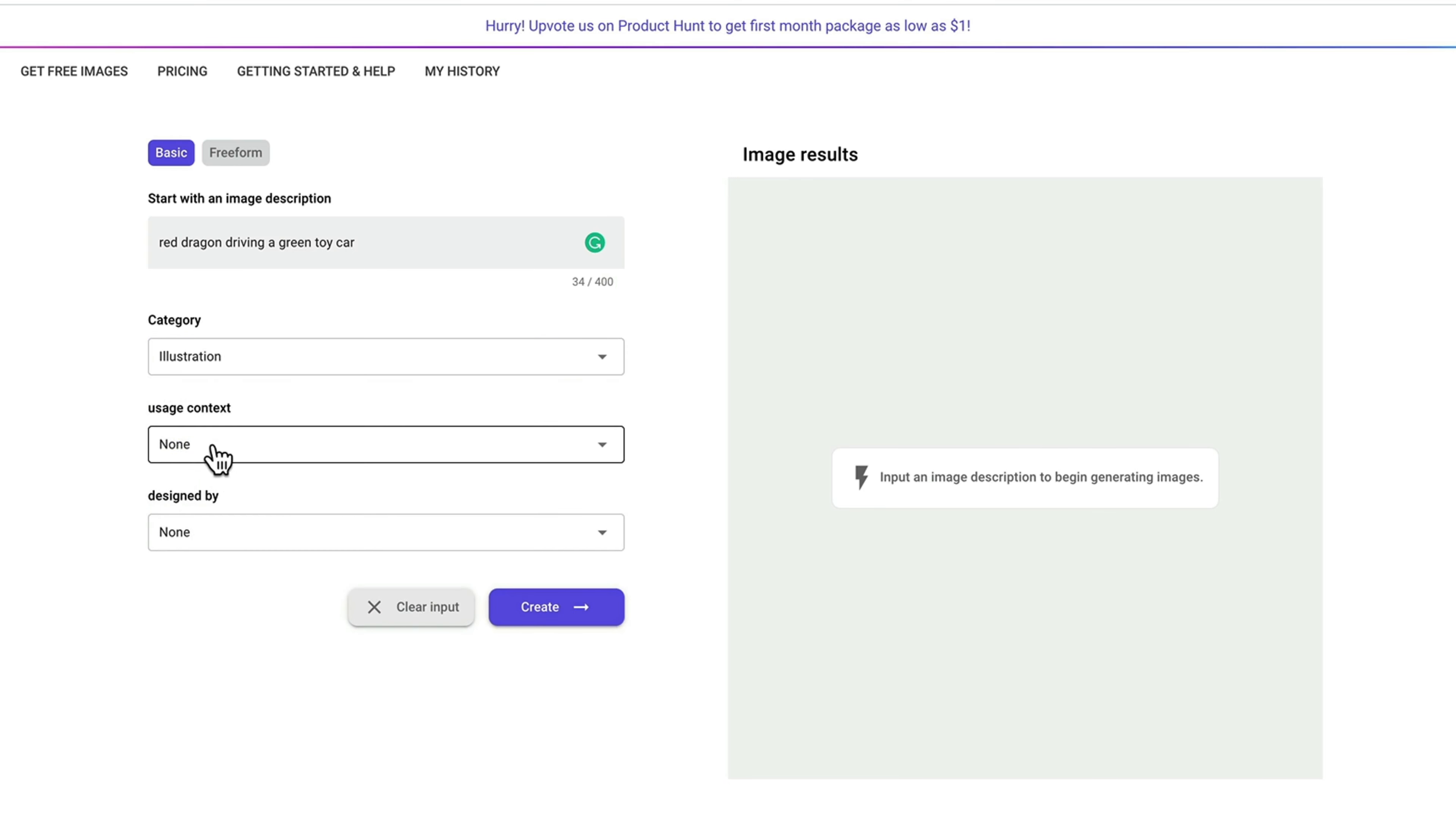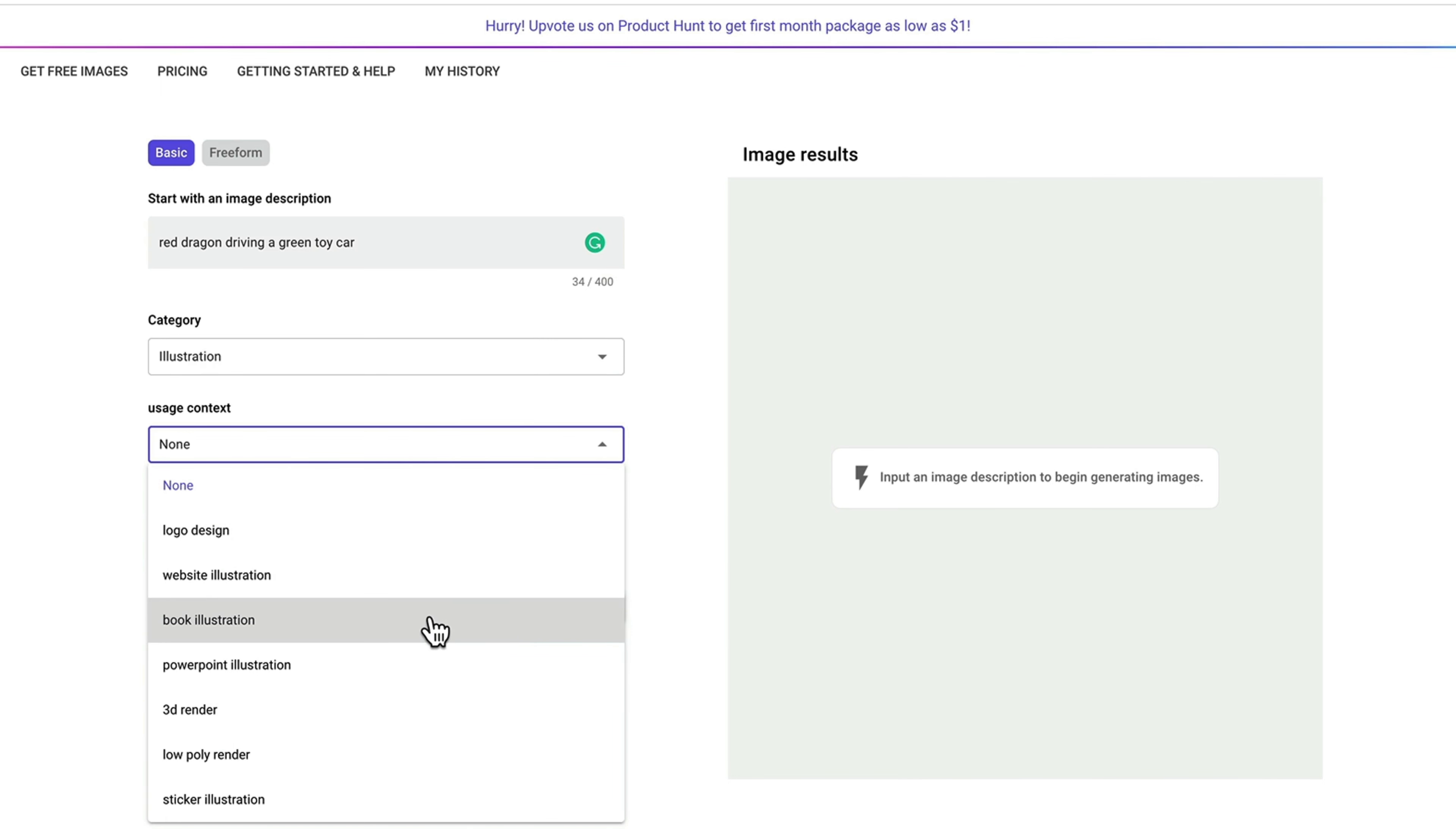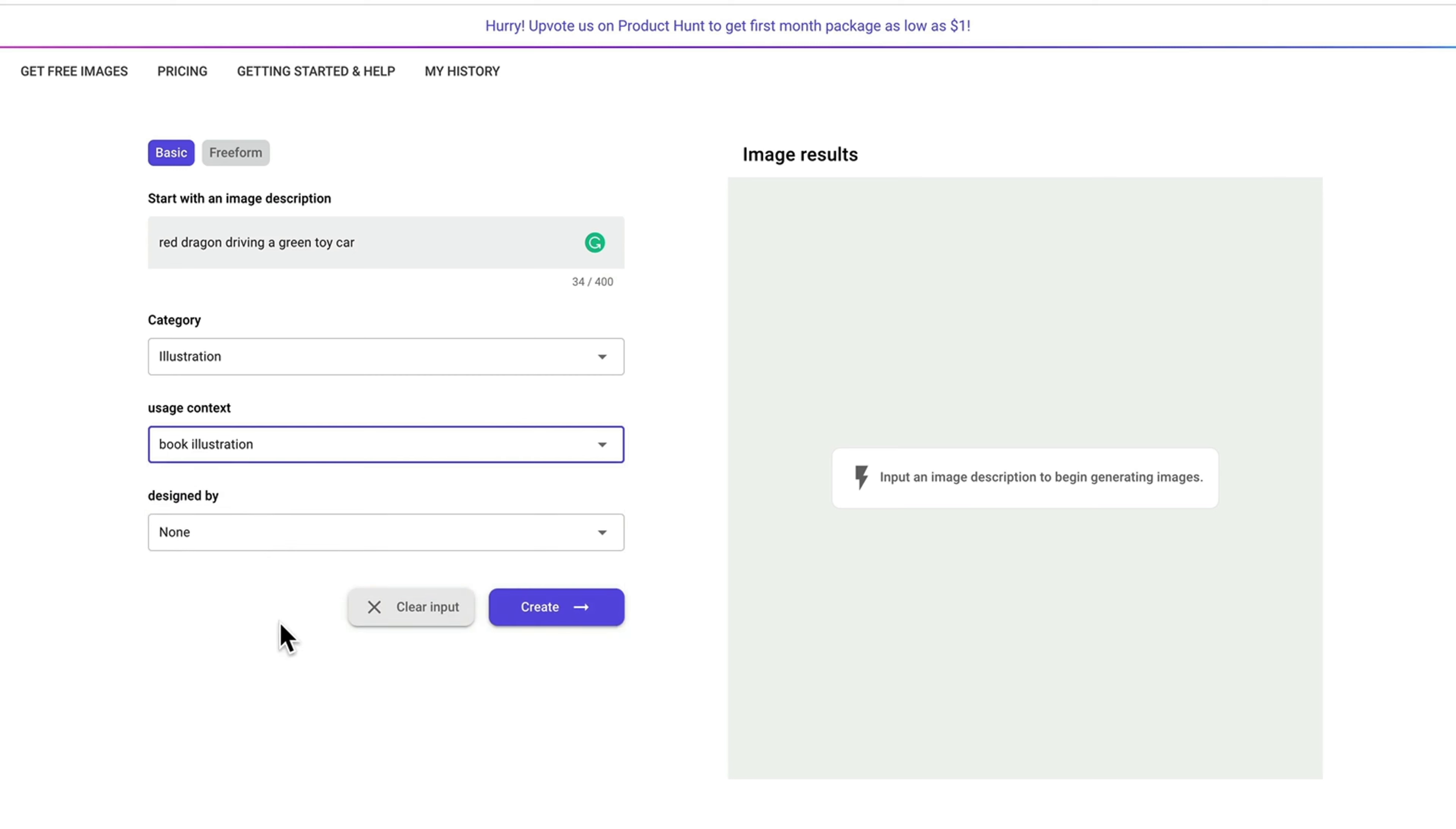And then there's usage context. The usage context basically tells AI what do you want to create the image for, so we can create an image as close to your expectation as possible. Here, because we wanted to create a children's book illustration, we can pick the book illustration context.